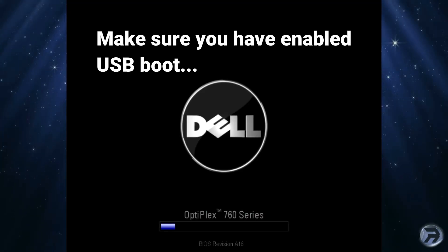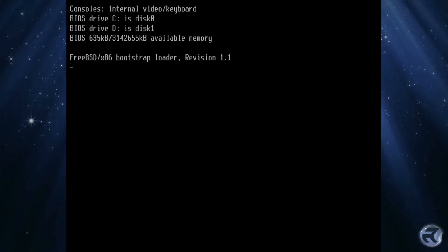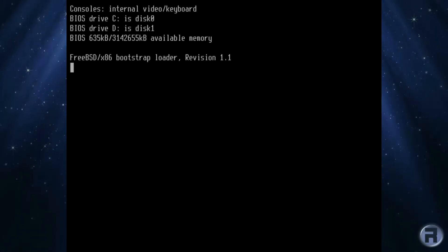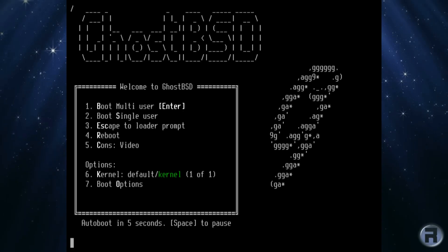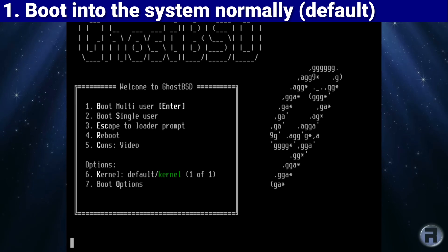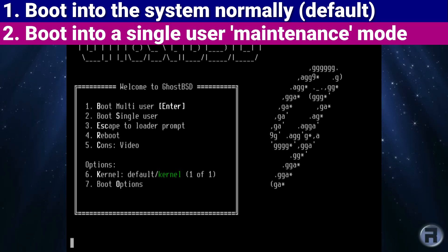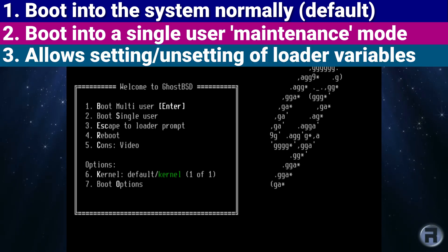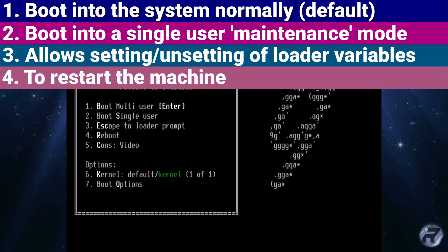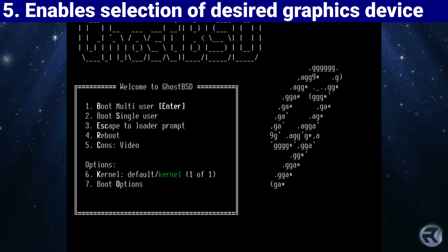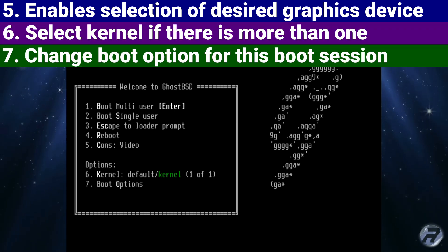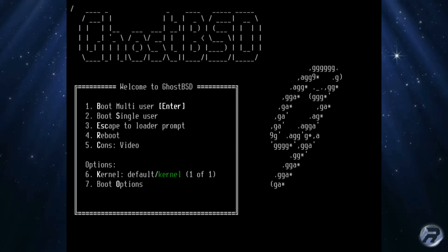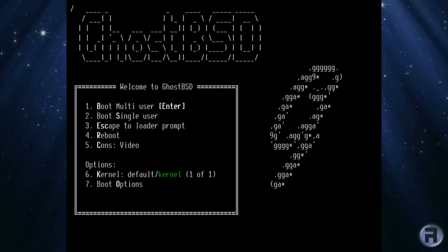Right, here we are, we're booting the system up. You can see various messages telling it's reading the BIOS and recognizing the drives. Once that's done we should get a menu. Here is the GhostBSD boot menu. Option 1 is boot into the system normally, which is the default behavior. Option 2: boot into a single user maintenance mode. Option 3 allows setting or unsetting of loader variables. Option 4: restart the machine. Option 5 enables selection of desired graphics device. Option 6: select the kernel if there's more than one. And 7: change boot options for this boot session. Most people will just press Enter which will select option 1 by default.